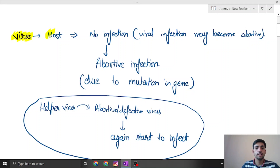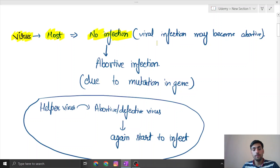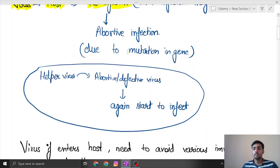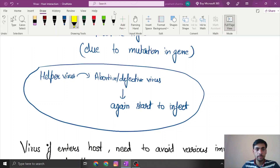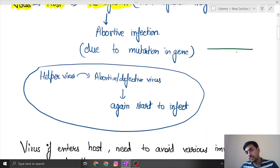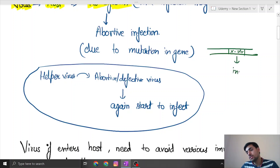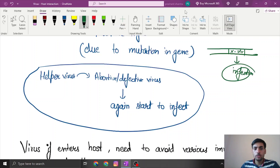There are times when we observe that a virus affects the host but there is no infection. That is because the virus can become abortive. Let us say this is the genome of the virus, and this gene — let's call it 'xvr' — is the gene responsible for causing infection in the host.